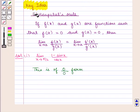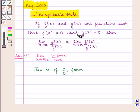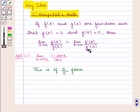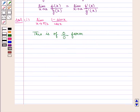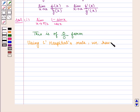So this is of 0 by 0 form. Now we use L'Hôpital's rule, which states that if f(x) and g(x) are two functions such that f(a) = 0 and g(a) = 0, then limit x tends to a of f(x) upon g(x) can be written as limit x tends to a of f'(x) upon g'(x). Now using L'Hôpital's rule, we have limit x tends to pi by 2.